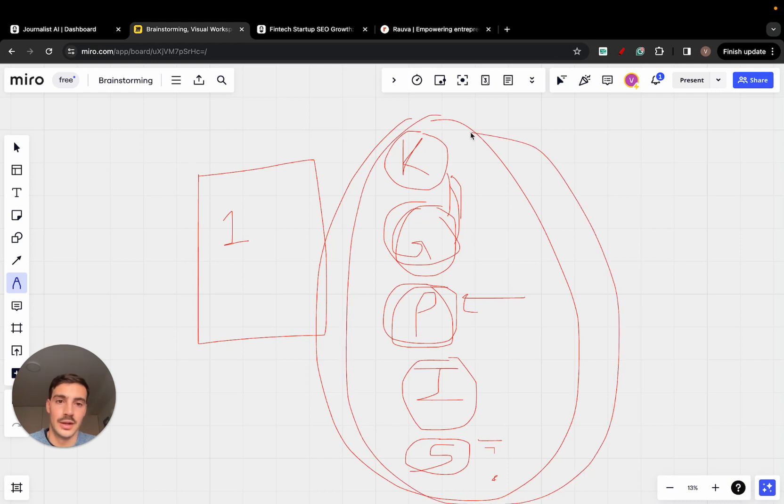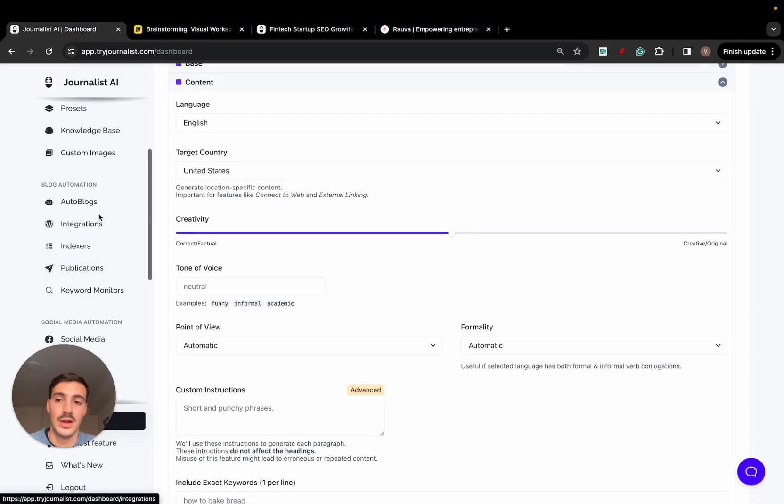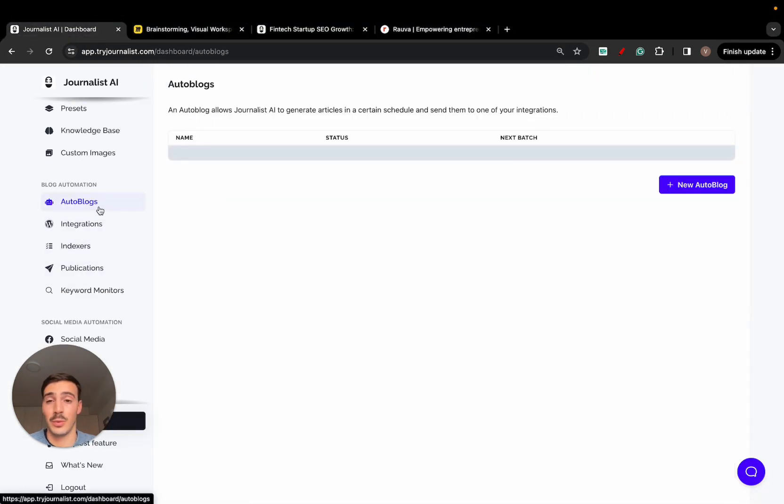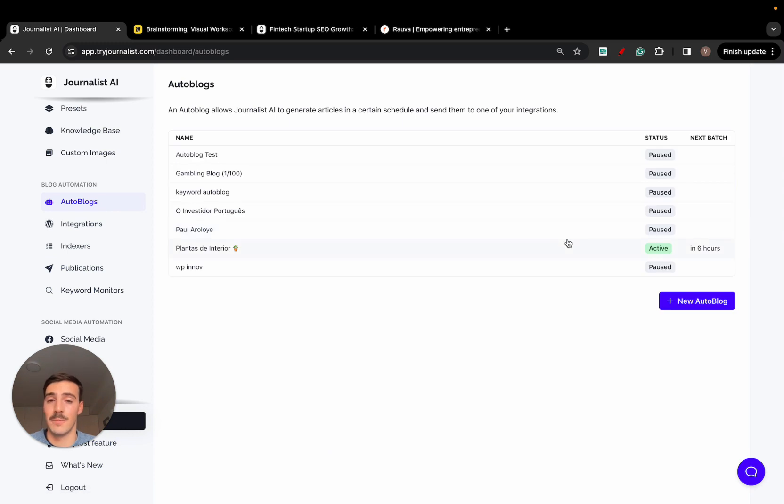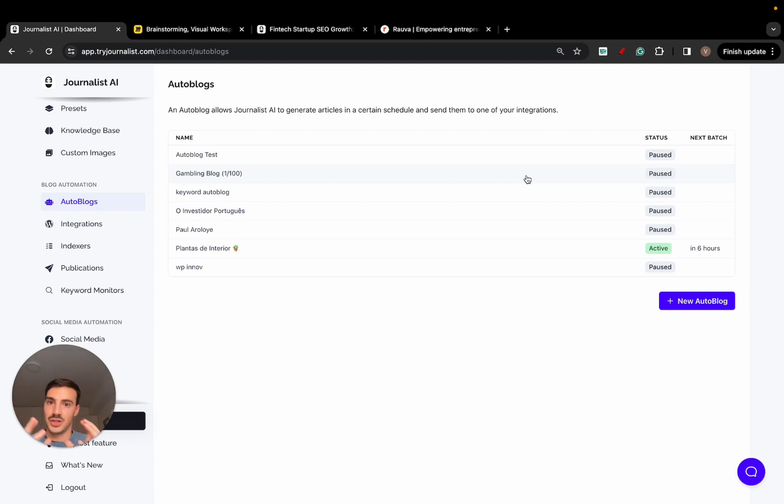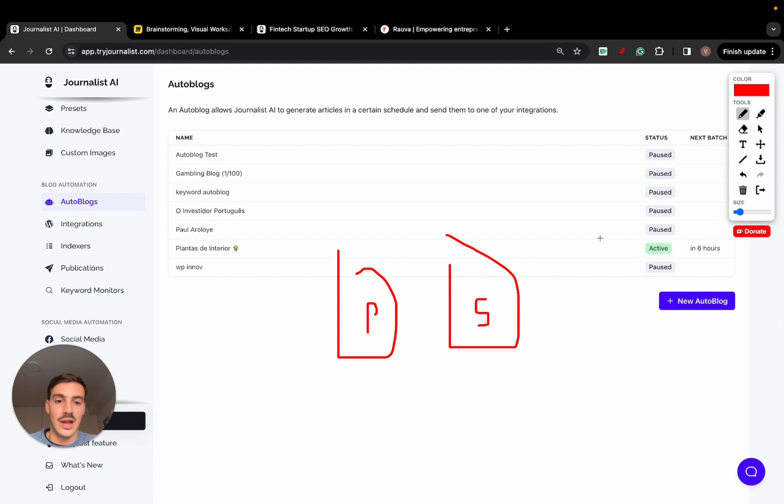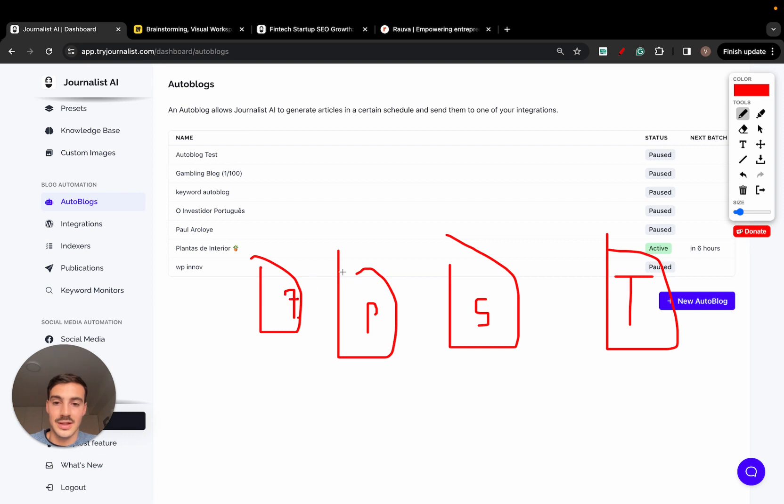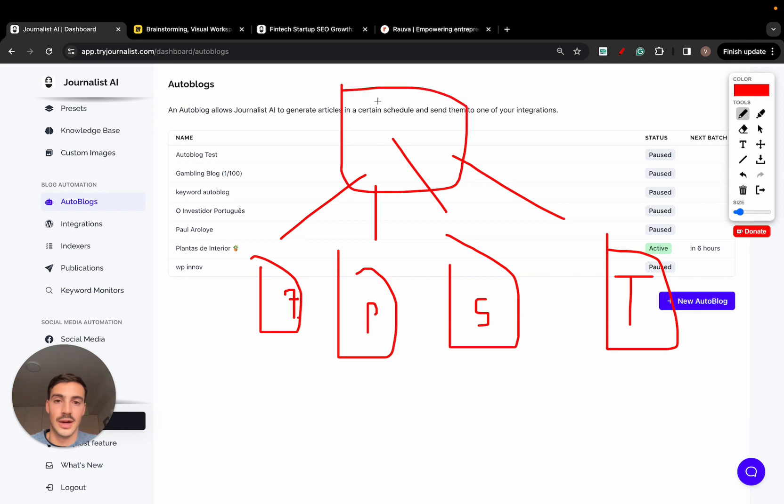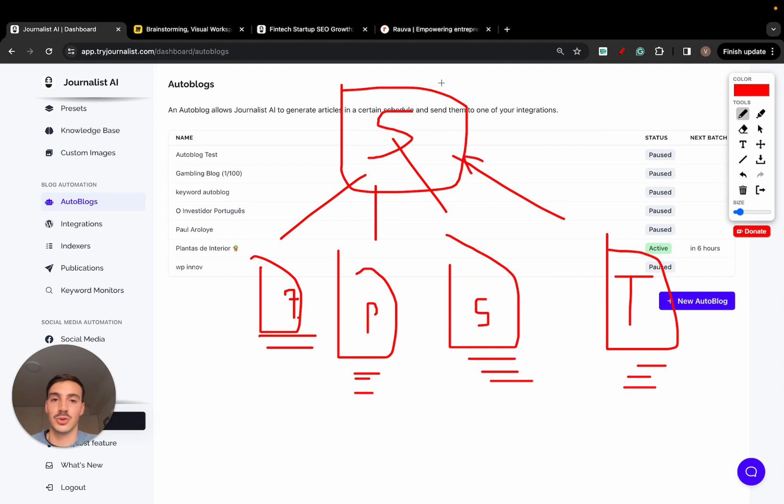It automates all this for you. And you can have multiple autoblogs. We have people, for example, with e-commerce stores, Shopify stores that sell all throughout Europe, and they have multiple autoblogs. They have a blog in Portuguese targeting Portuguese keywords, they have a blog in Spanish, they have a blog in Italian, they have a blog in French. And all these blogs are linking to their main Shopify store, but each one of these are ranking for keywords in these local countries' languages.